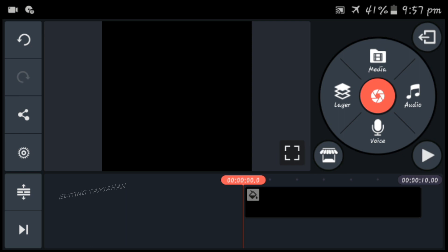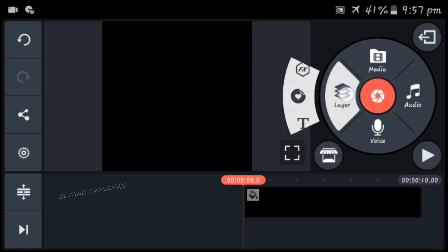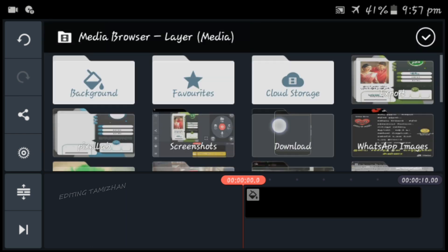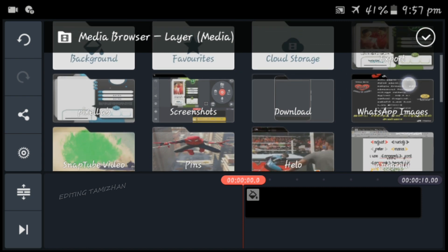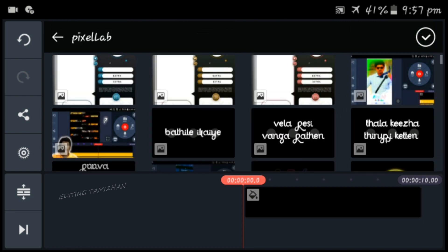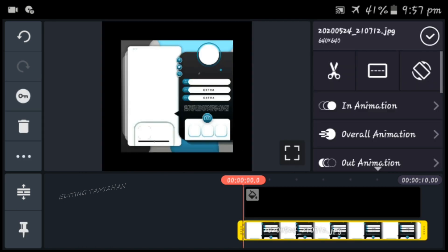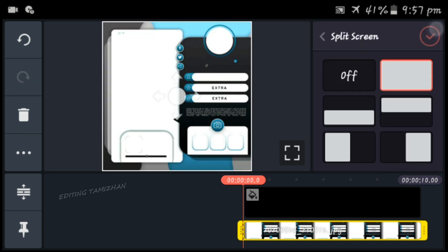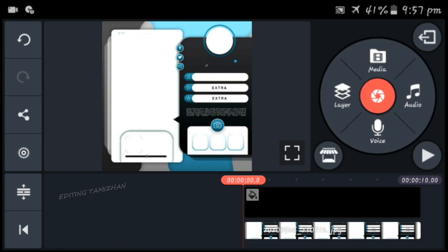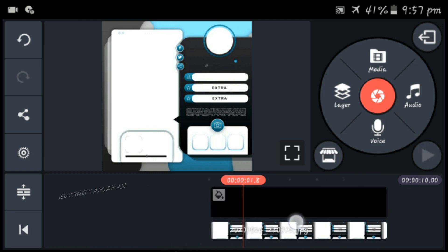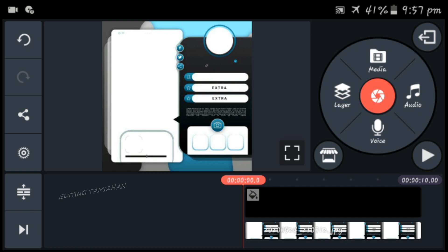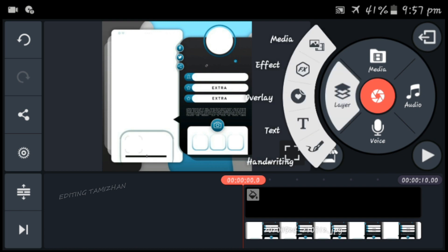So if you look at the background image, we will add the media to the background so we can see the image. We will add different colors — you can see the 3 colors. You can see the path, the image, the layer, and the media.